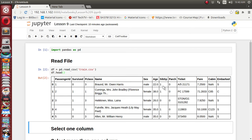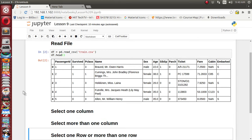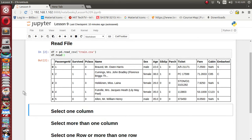Each record also includes which class the passenger belonged to while on the Titanic boat, their name, ticket number, fare, and which cabin they took. The dataset has a total of 12 columns.